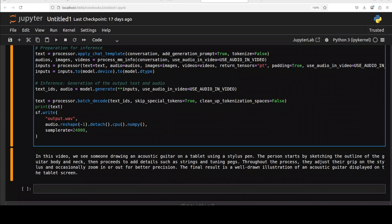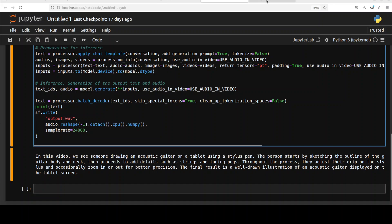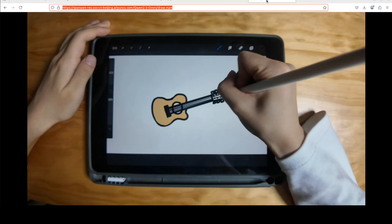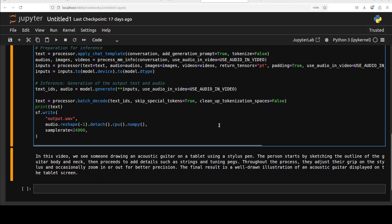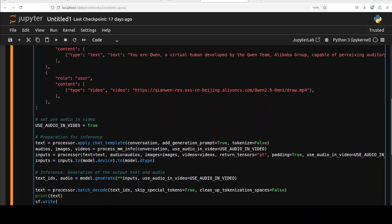In this video we see someone drawing an acoustic guitar on a tablet using a stylus pen. The person starts by sketching the outline of the guitar body and neck, then proceeds to add details such as strings and tuning pegs. Throughout the process they adjust their grip on the stylus and occasionally zoom in or out for better precision. The final result is a well drawn illustration of an acoustic guitar displayed on the tablet screen. So pretty good, very very good quality really.